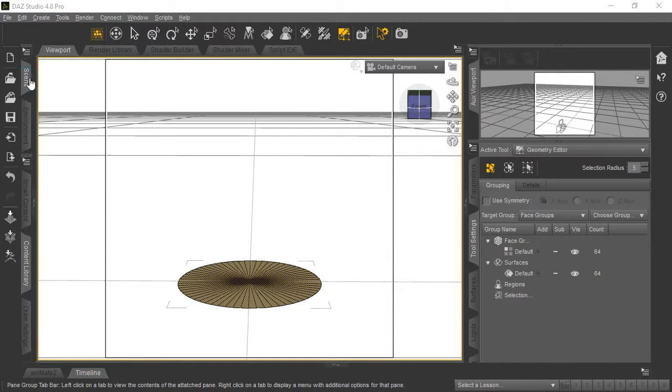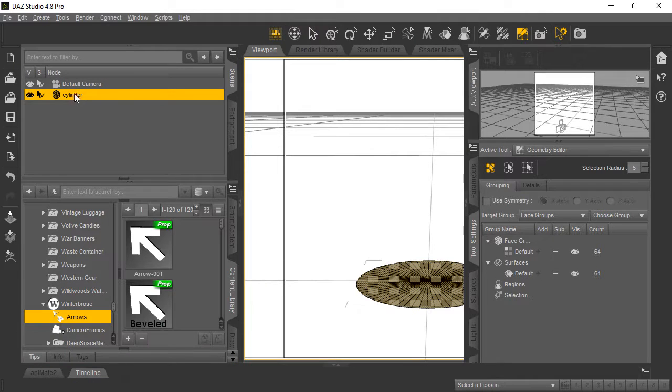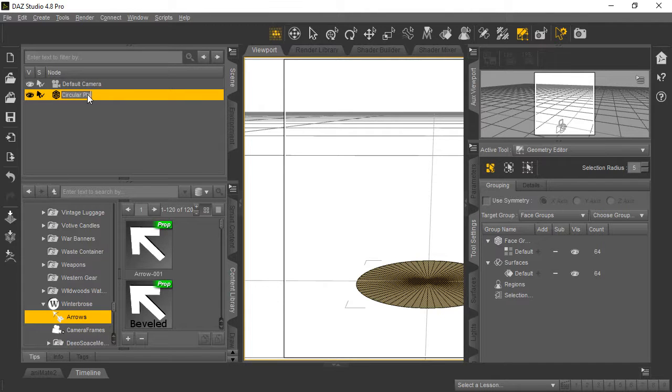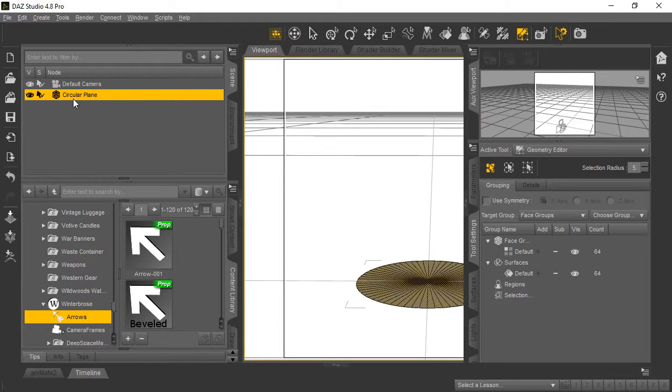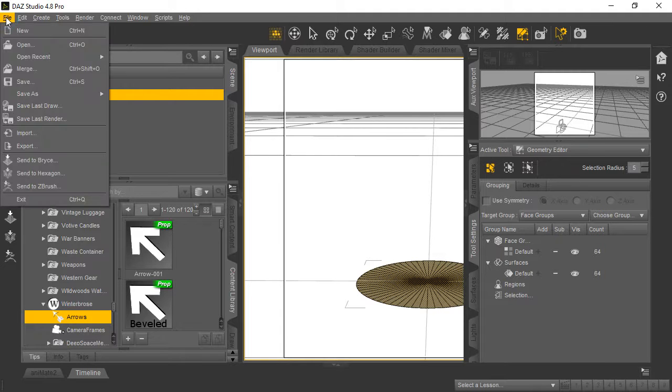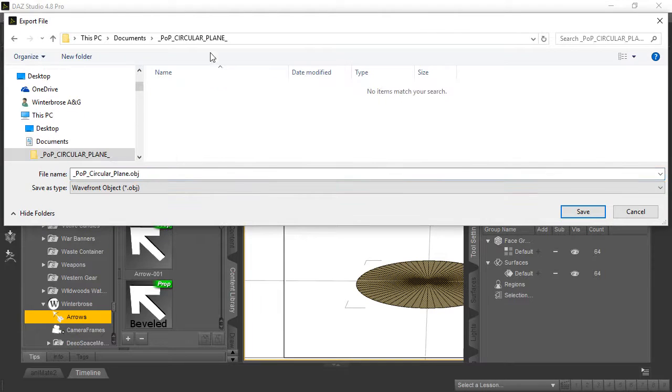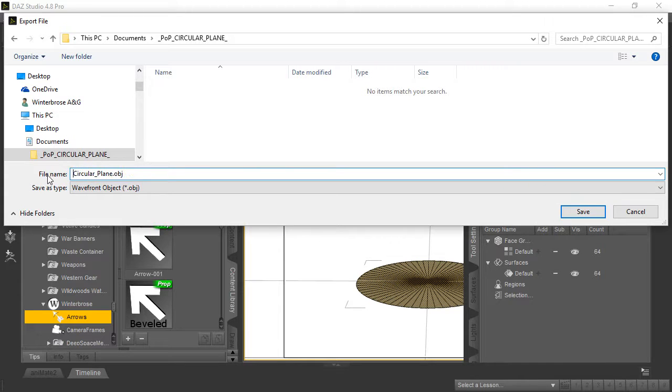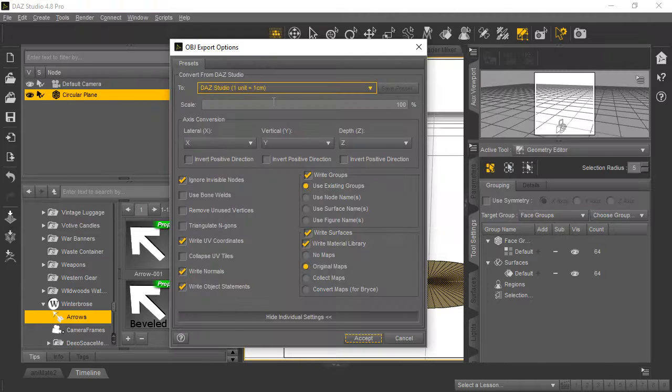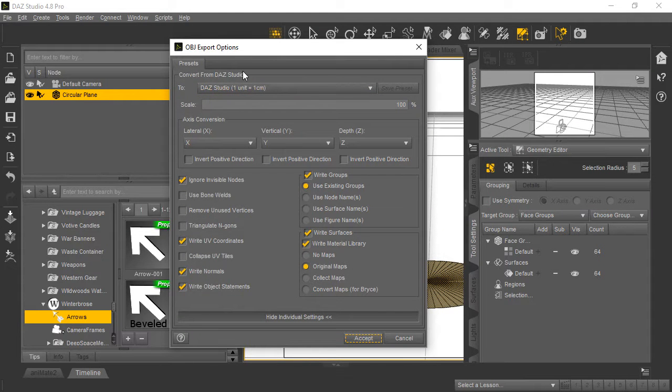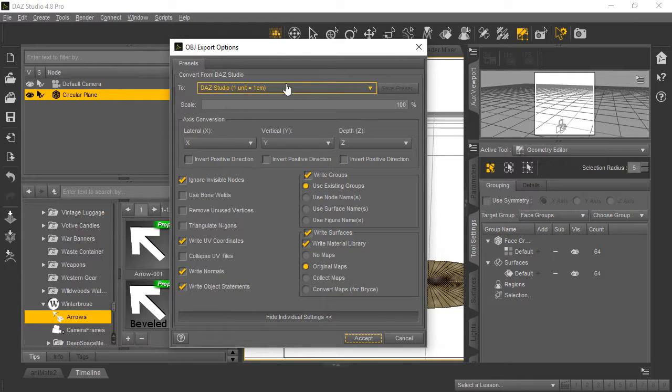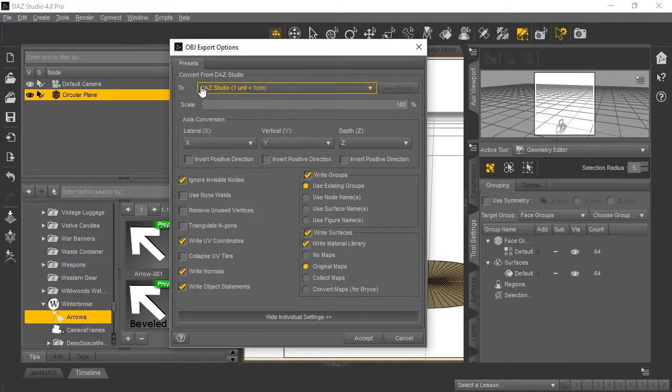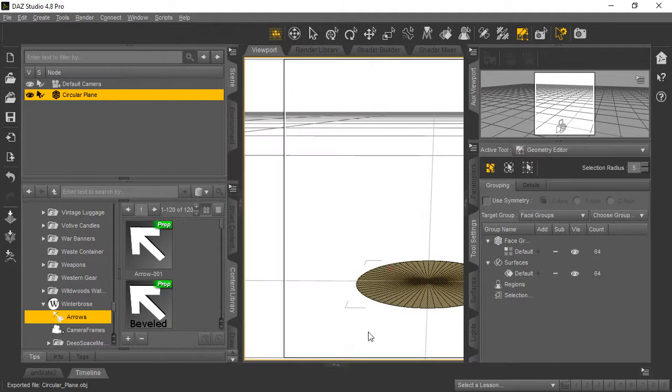Now we have a good exportable object. Next, rename it in the Scene tab to something meaningful—we'll call ours Circular Plane. With it selected, go to File > Export. Choose your folder and name it Circular Plane as a Wavefront object file. The sizing option doesn't matter which you pick, but use the same one when re-importing. We'll use DAZ Studio sizing and click Accept.